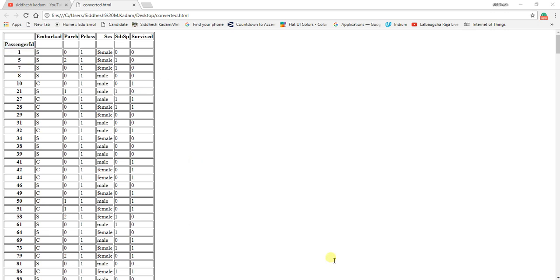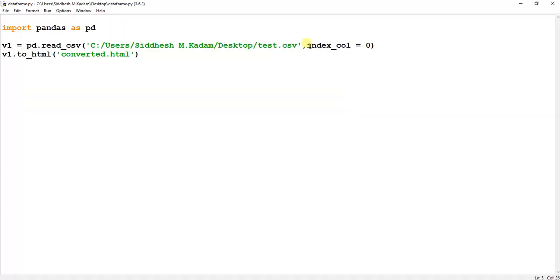in our script index_col equals 0. So I hope you have got a clear understanding of what is data munging and how to convert a CSV file to HTML.